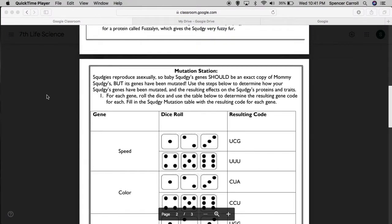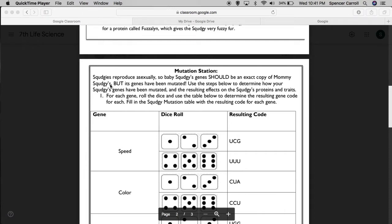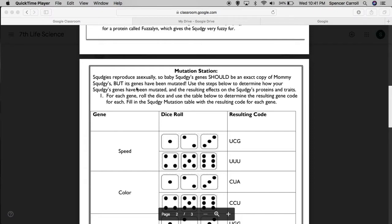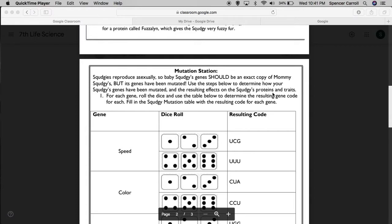Alright, the mutation station. Squedgy's reproduce asexually, so baby Squedgy's genes should be an exact copy of mommy Squedgy's. You'll recall that asexual reproduction results in a copy of genes, so the baby Squedgy's genes should be an exact copy of mommy Squedgy's, but its genes have been mutated. Use the steps below to determine how your Squedgy's genes have been mutated and the resulting effect on the Squedgy's proteins and traits.